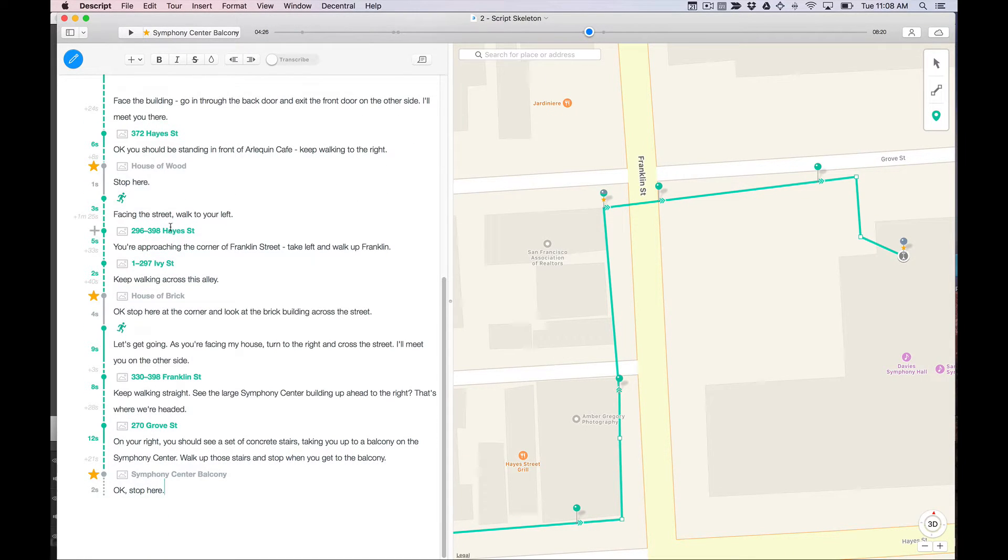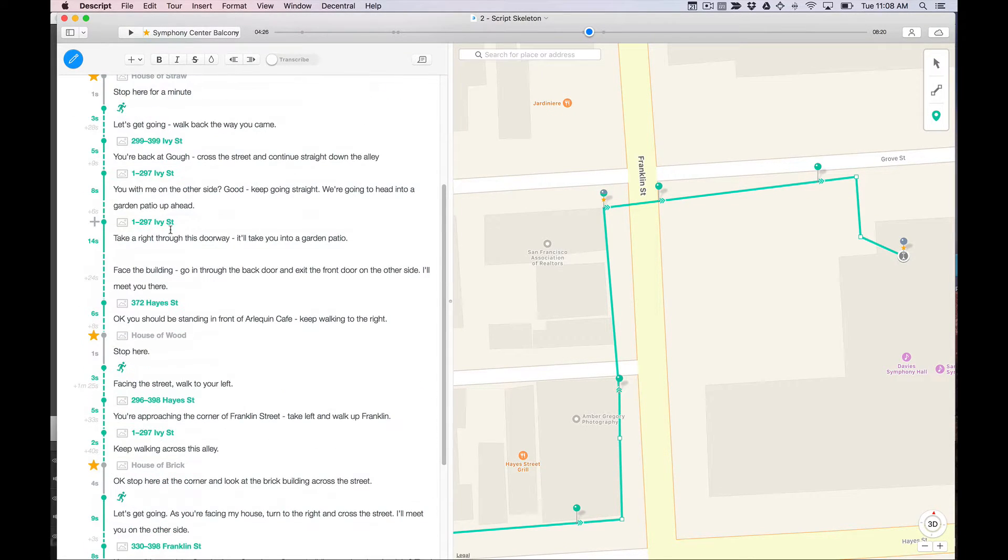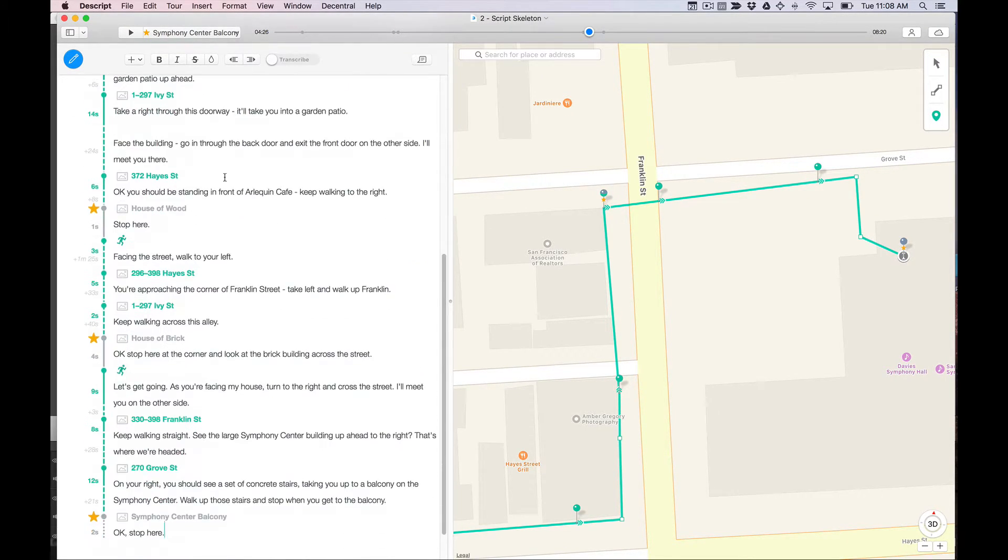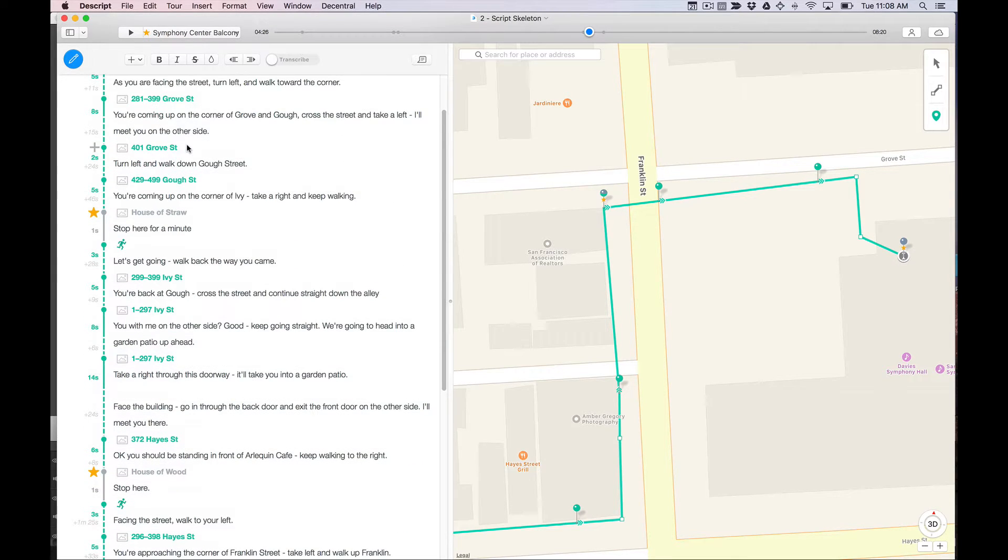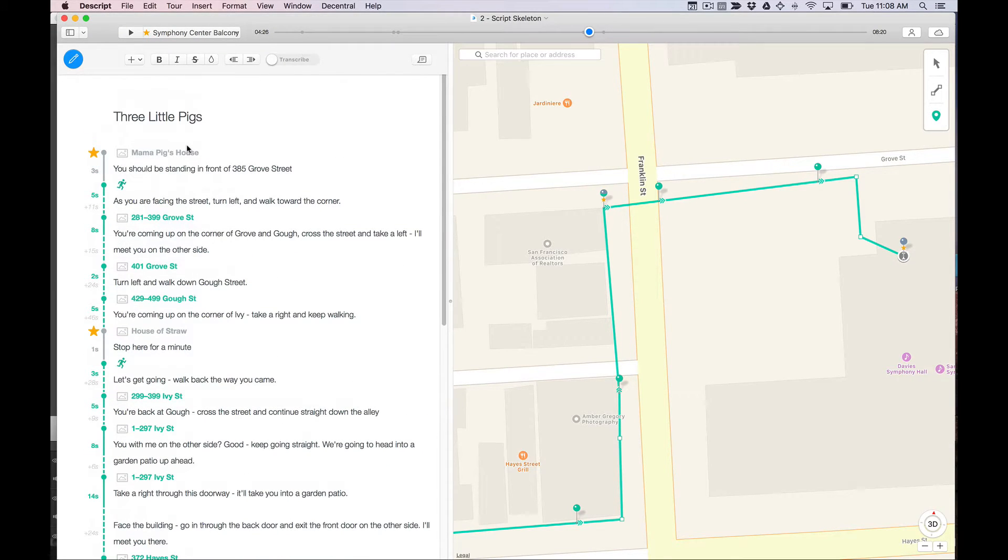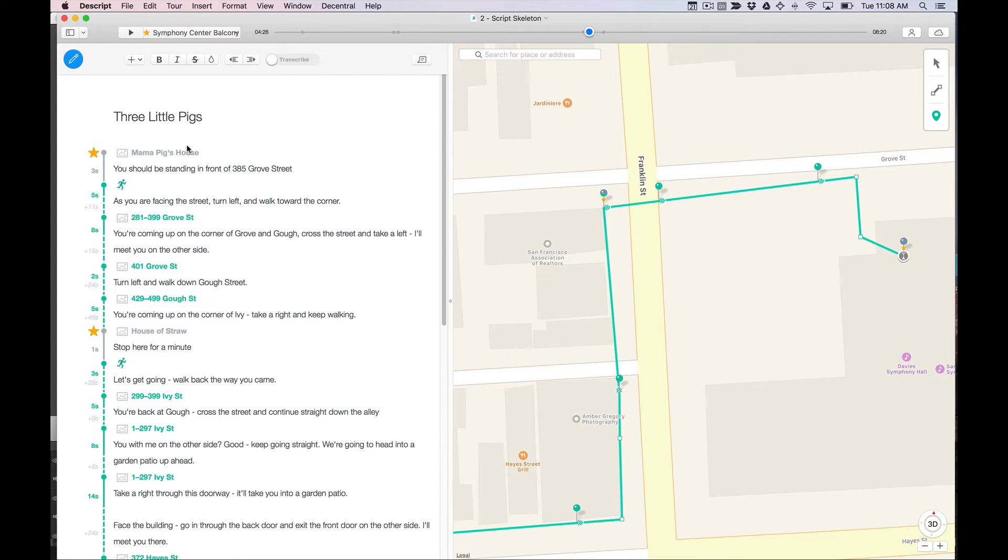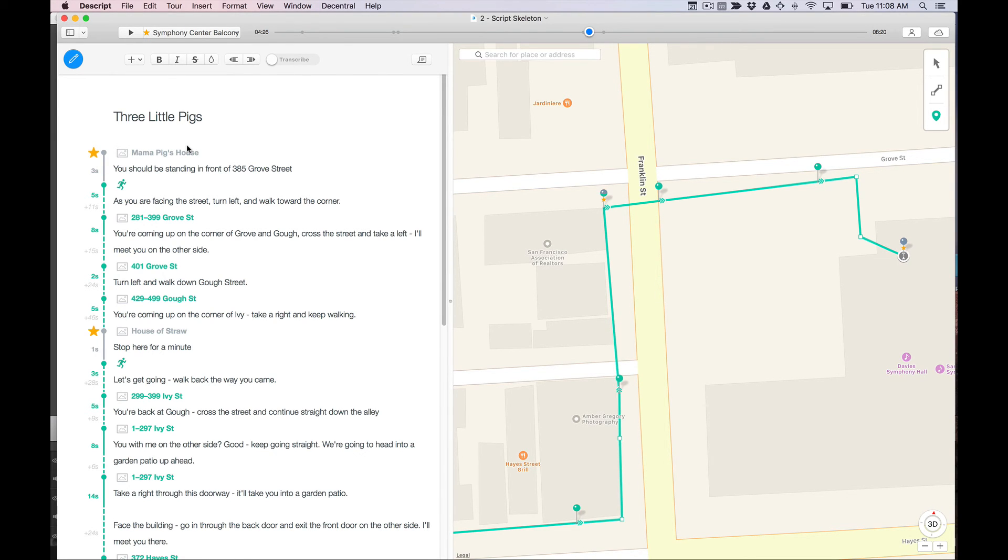I finished up my script skeleton. I have navigation and I should actually be able to go out and walk this tour now. And that's what we're going to do in the next video. I'm going to show you how you can push this tour to the detour app and actually go out and walk it.